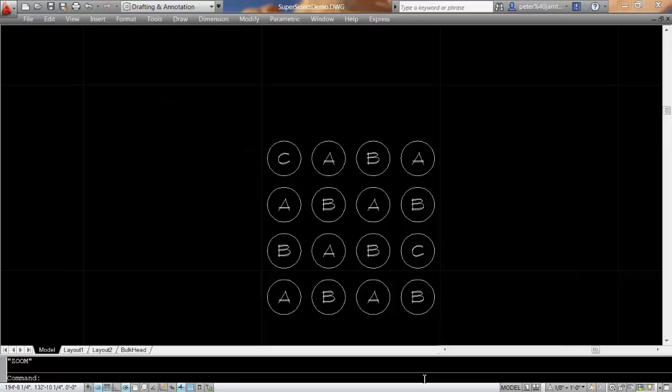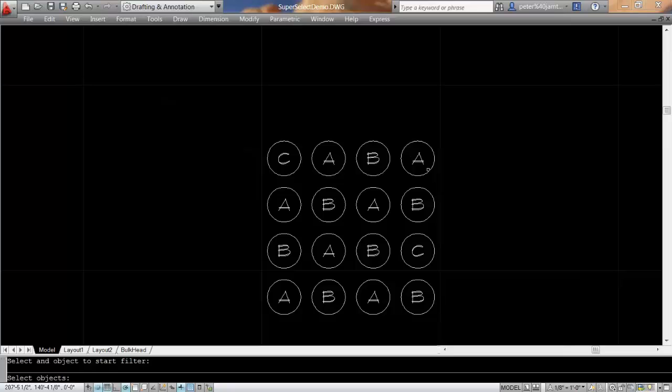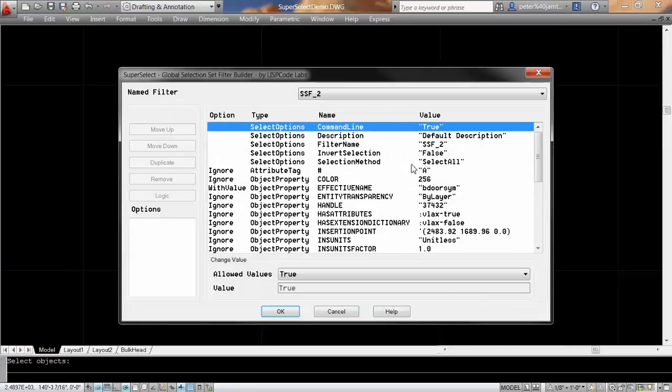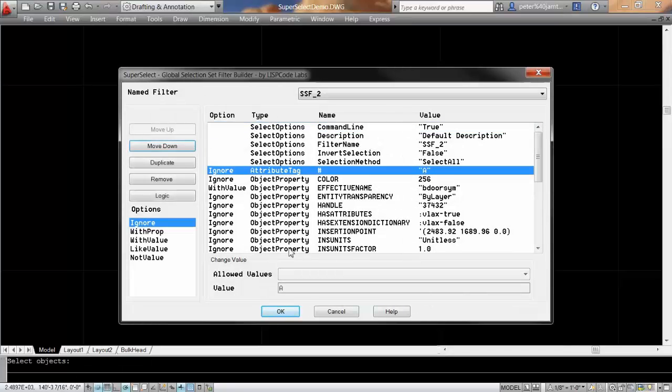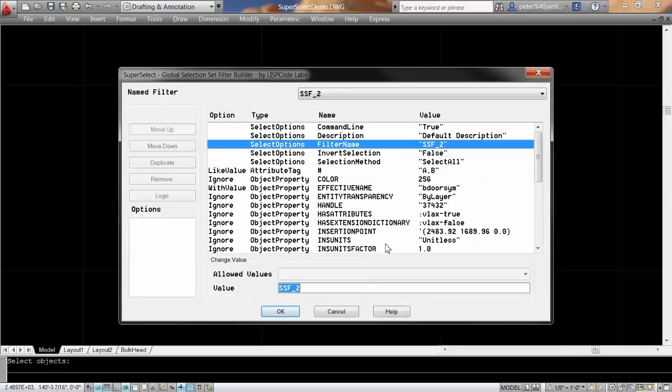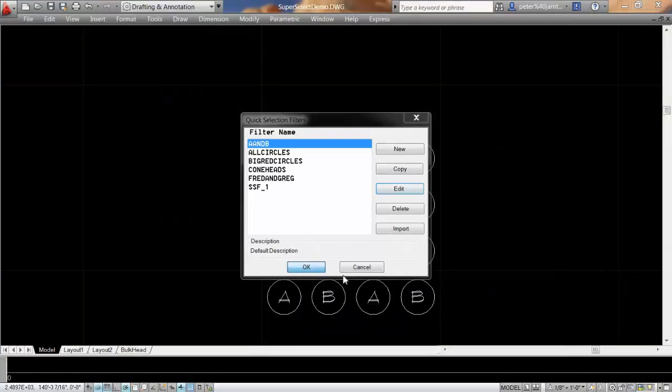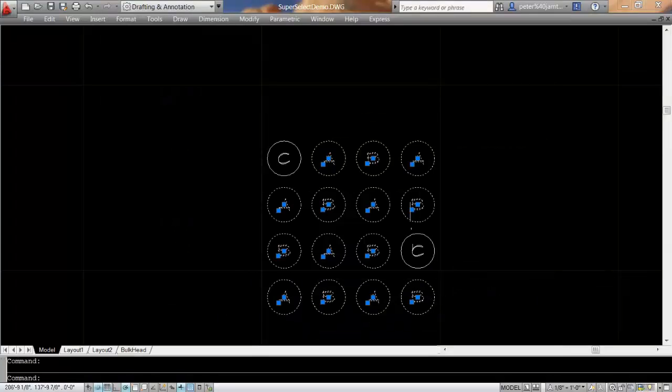One demonstration of a new selection method would be to select one of these blocks that have A, B, or C in it, come in and change the like value to A and B, and we'll call this one A and B. And it selects all but the C.